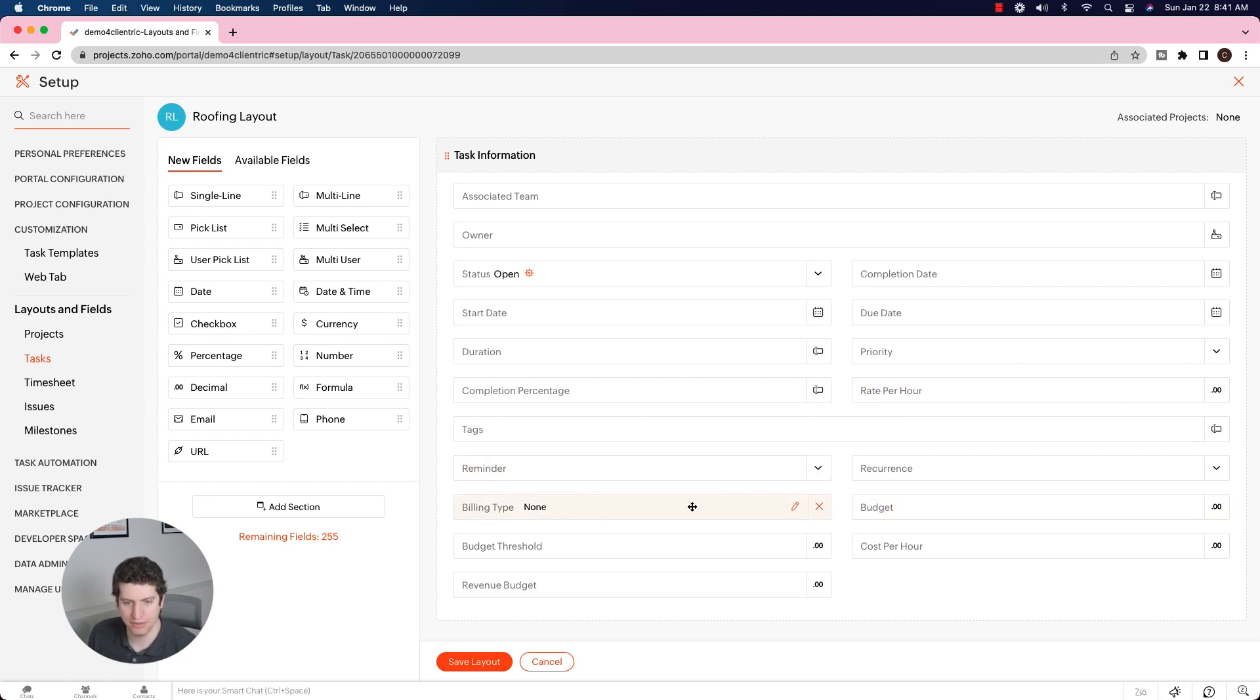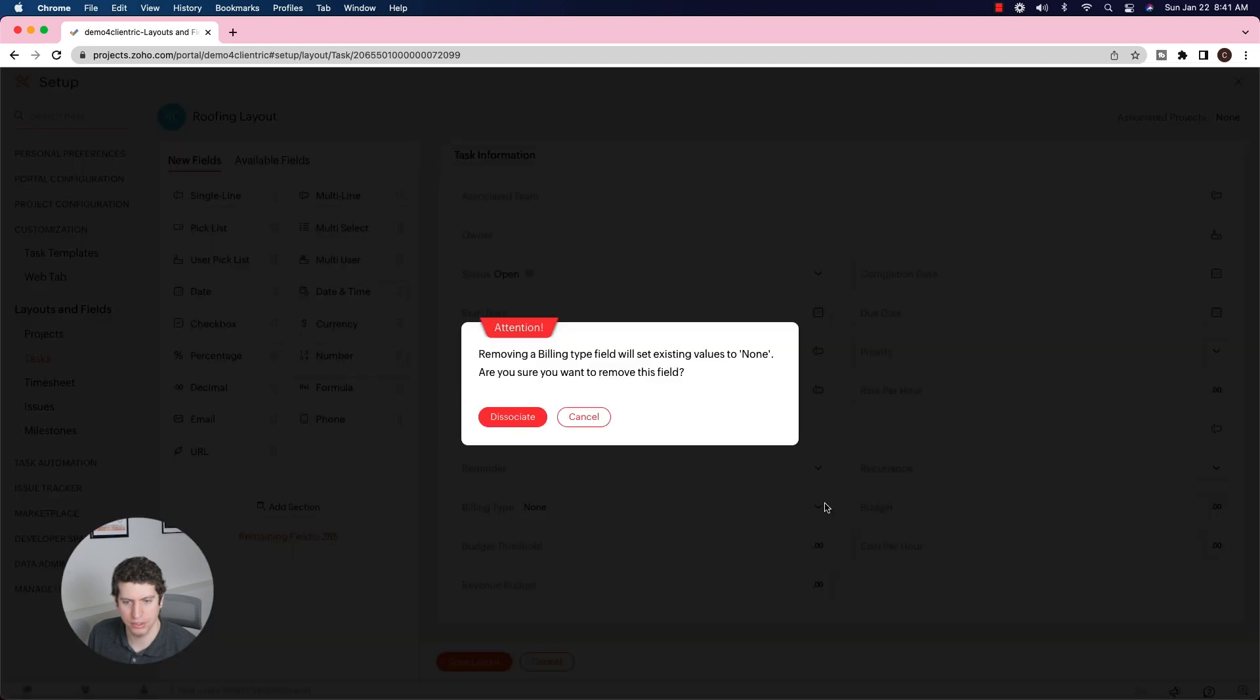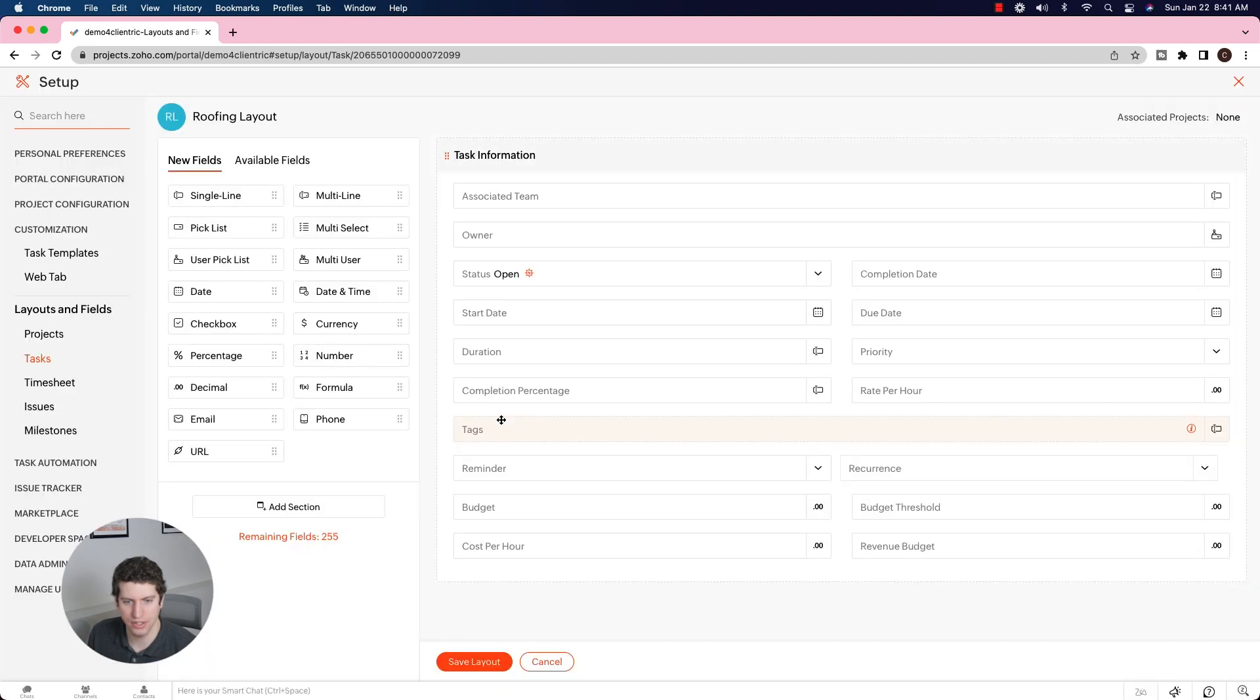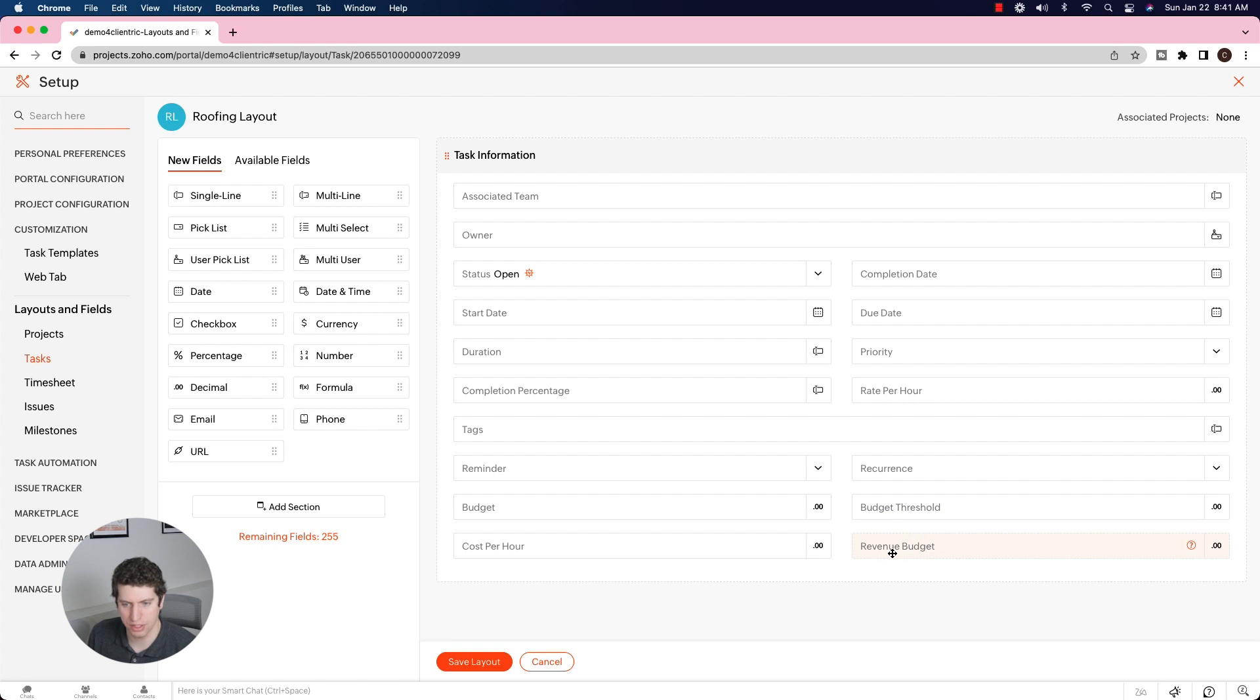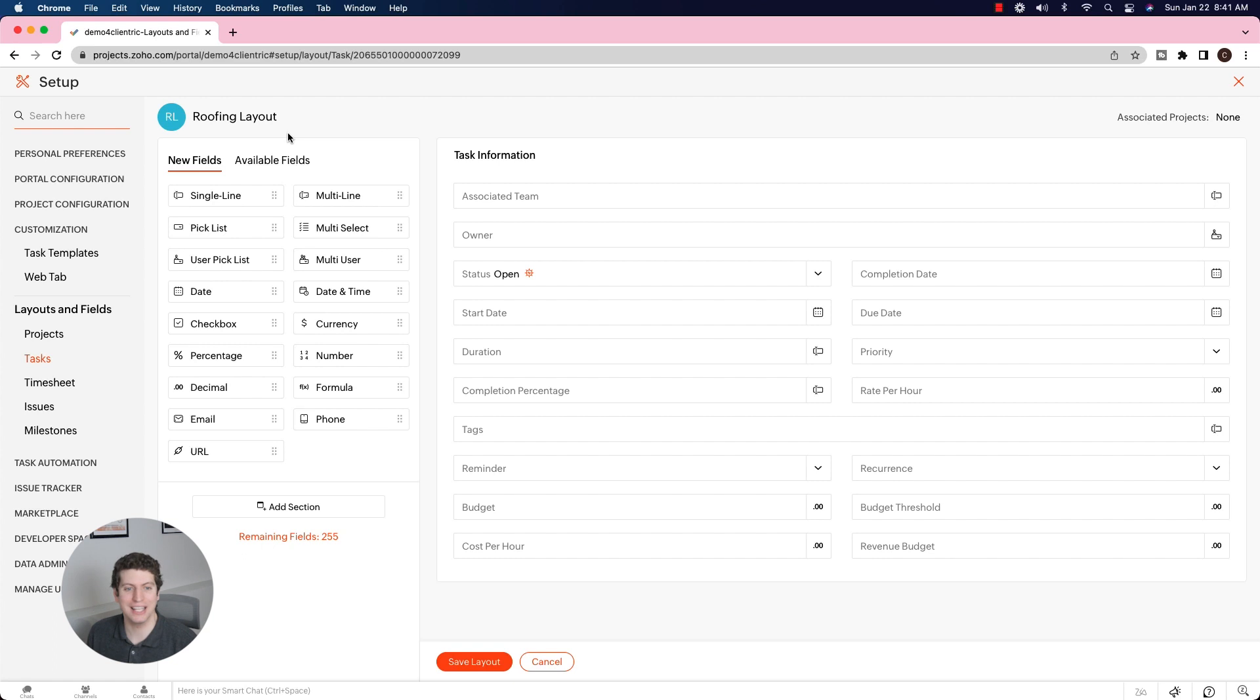Budget, we have to keep that one as well. Billing type, we can get rid of this one. Budget threshold, revenue budget, and cost per hour - these ones we do have to keep for Zoho projects for the reporting aspect of it. We can't remove any of these.